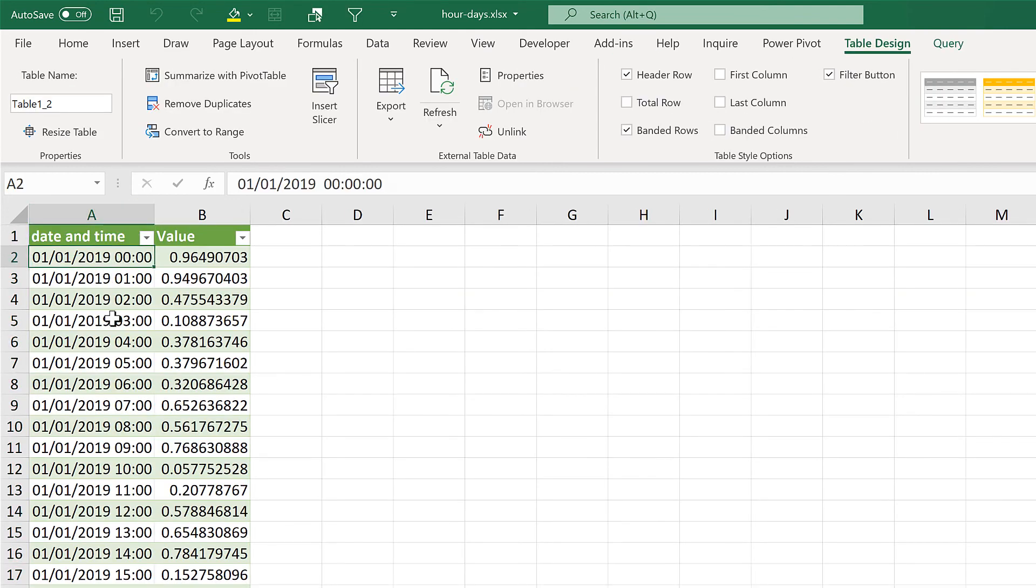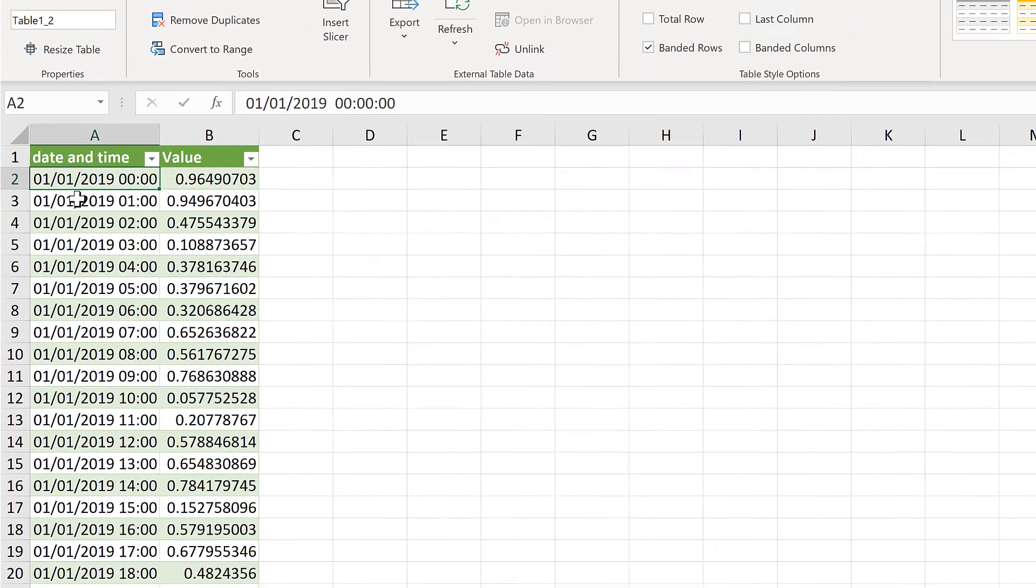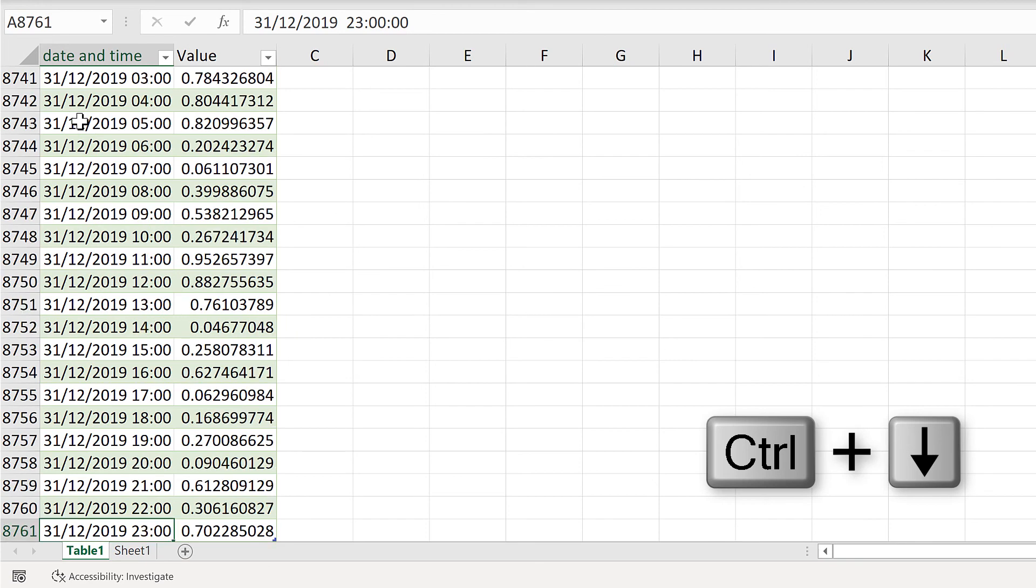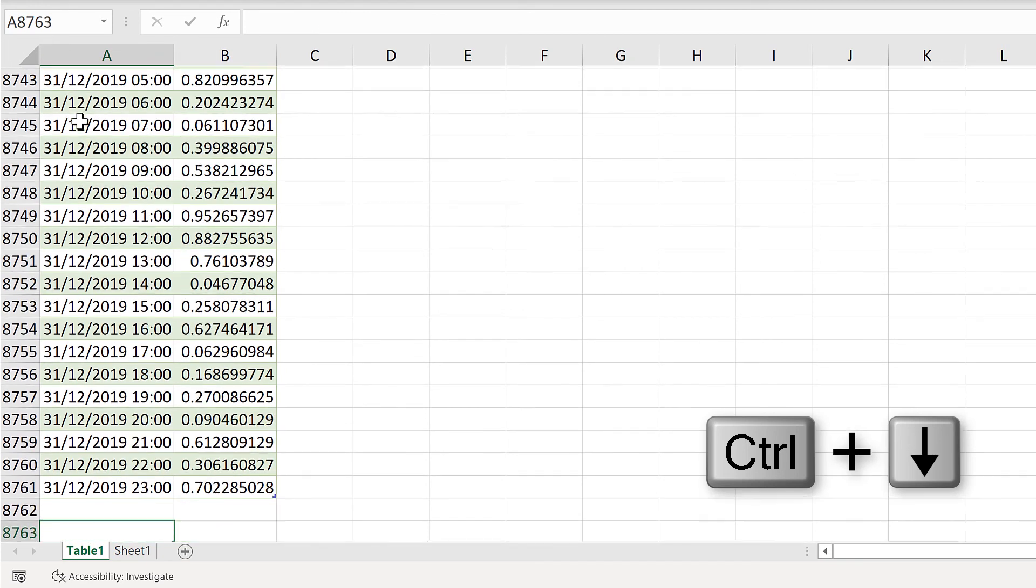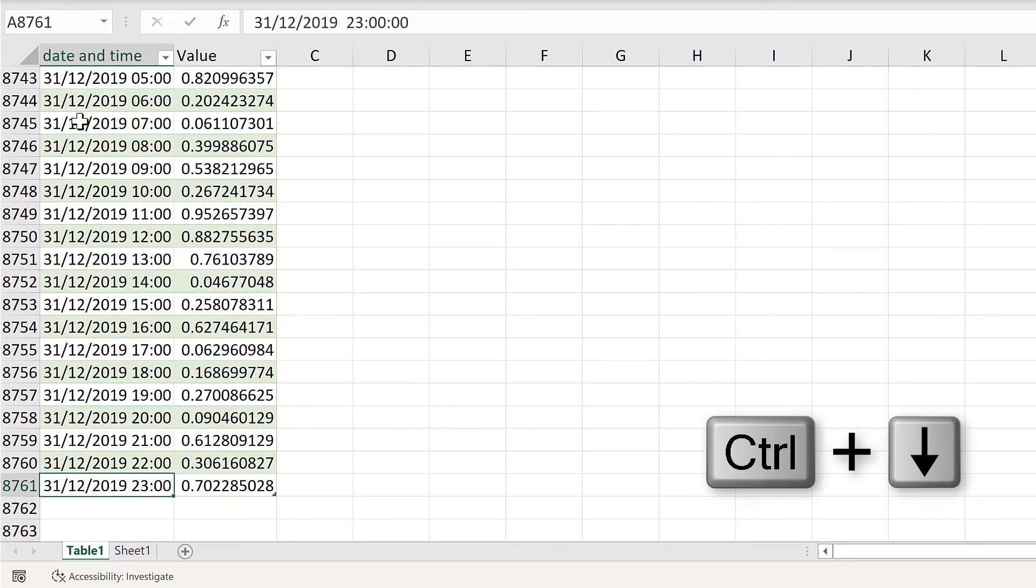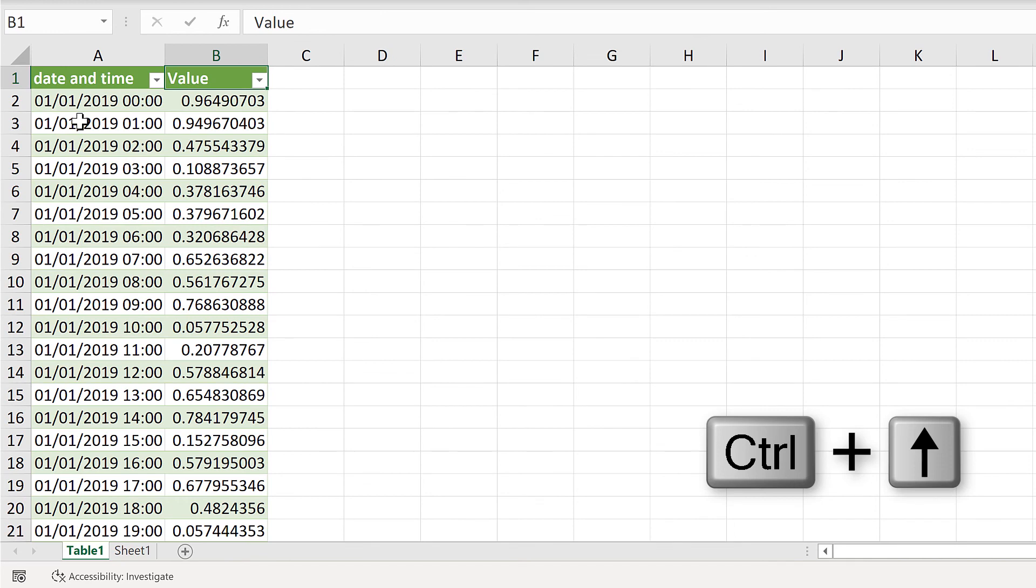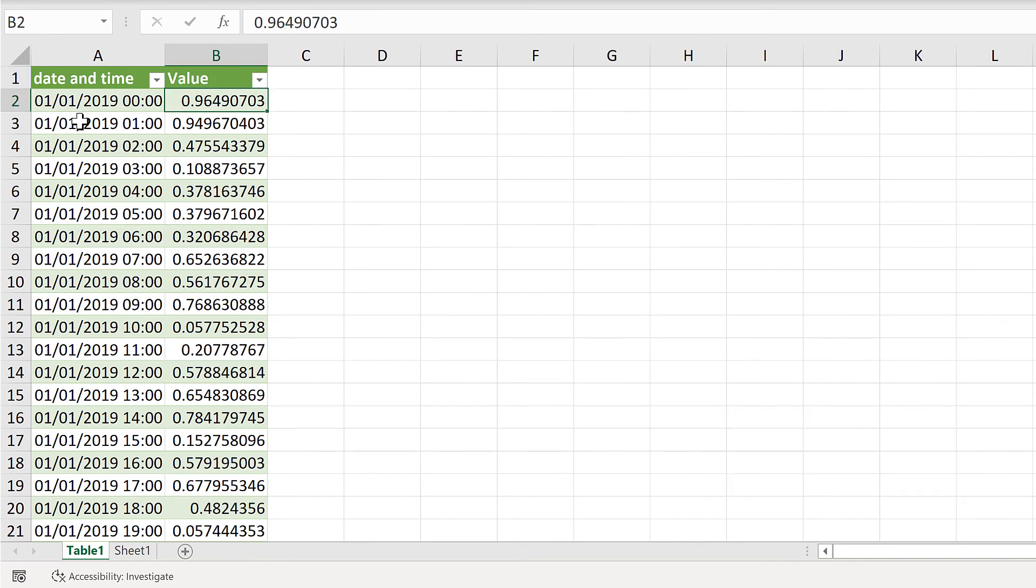And now I have the table laid out the way that I want it. With the date and time in the first column going from the 1st of January to the 31st of December. And then in the second column I have the values. OK. So in this video I have shown you how to take days and hours data and unpivot them using Power Query in Excel. And that is everything.